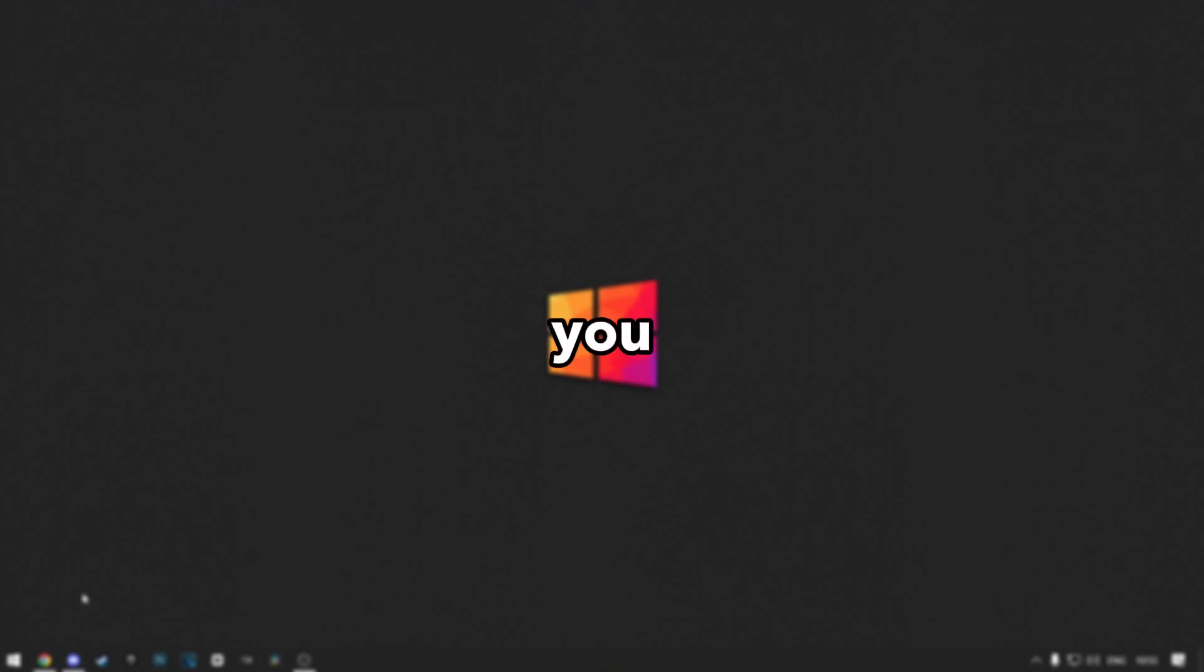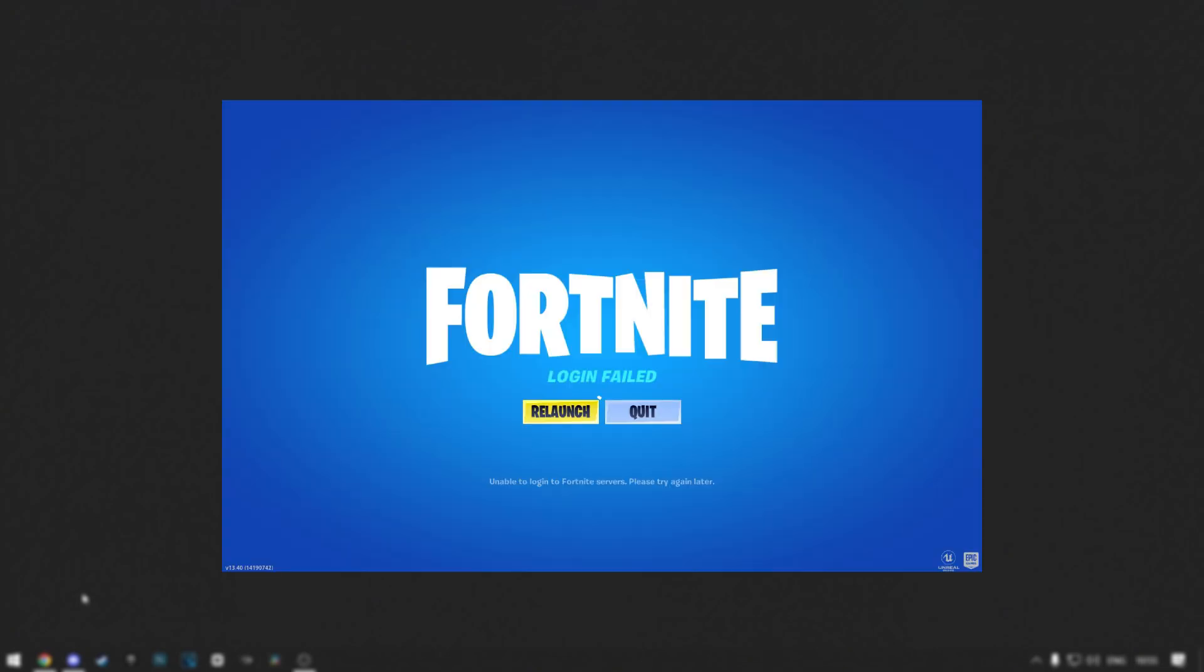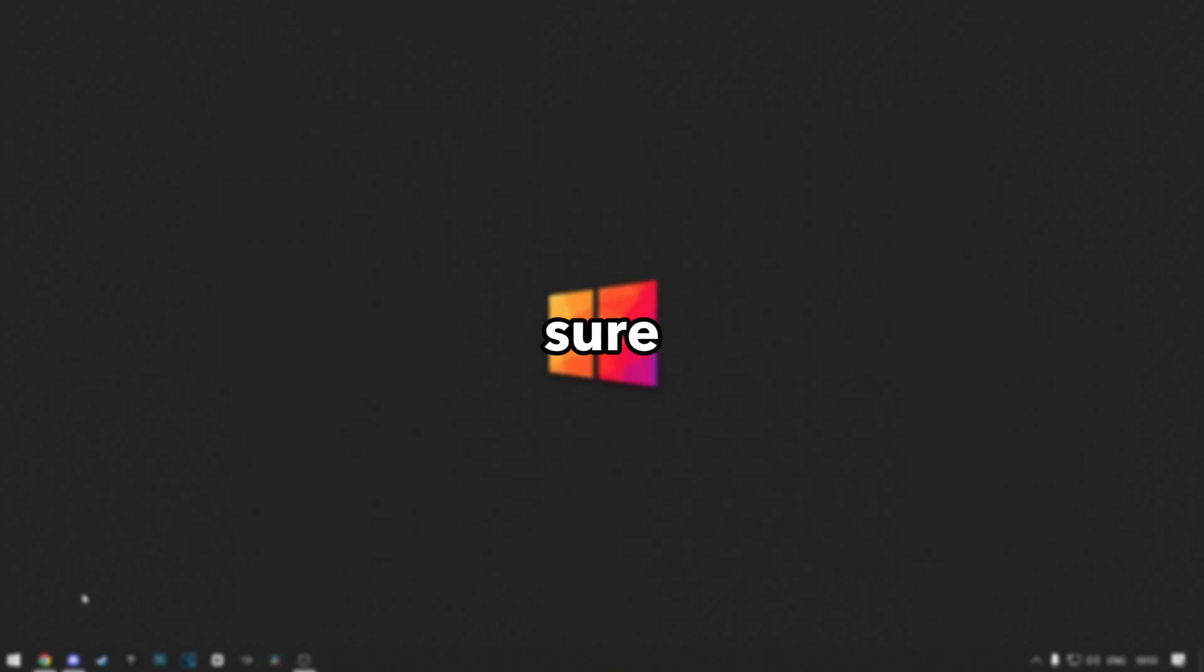In this tutorial, I'll show you how to fix this Fortnite error. Make sure you follow all the steps. Let's get started.